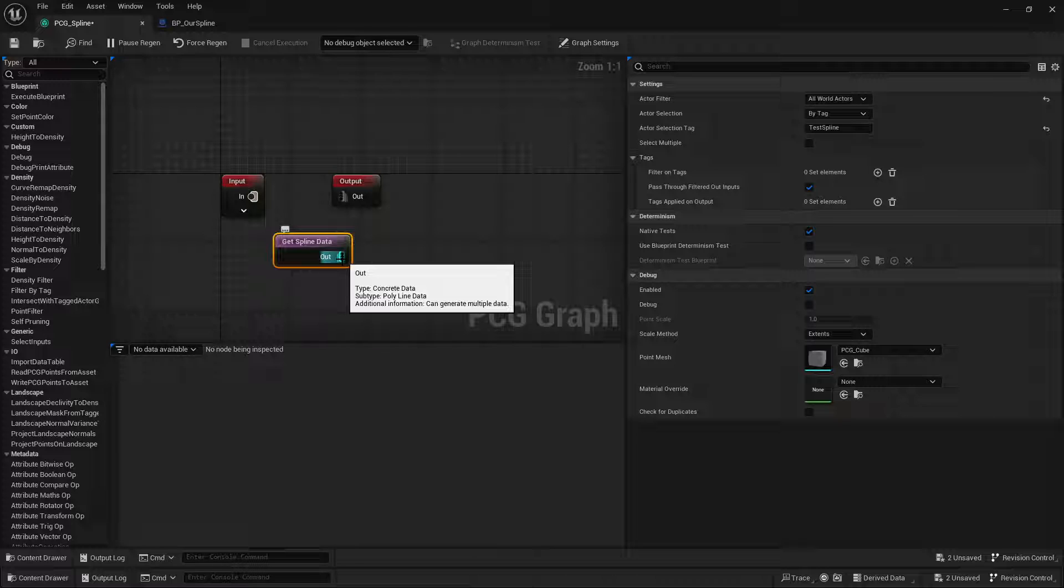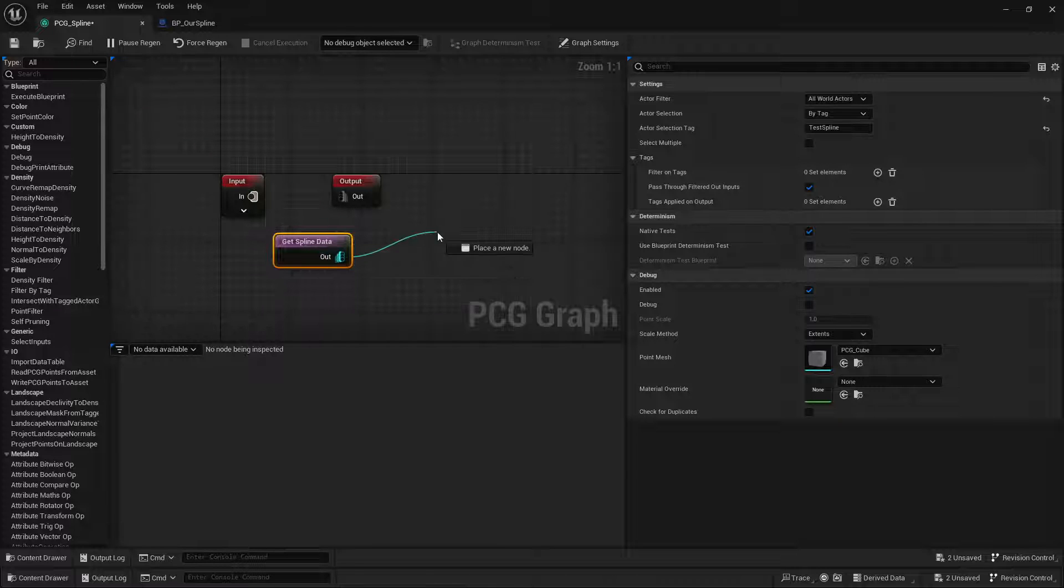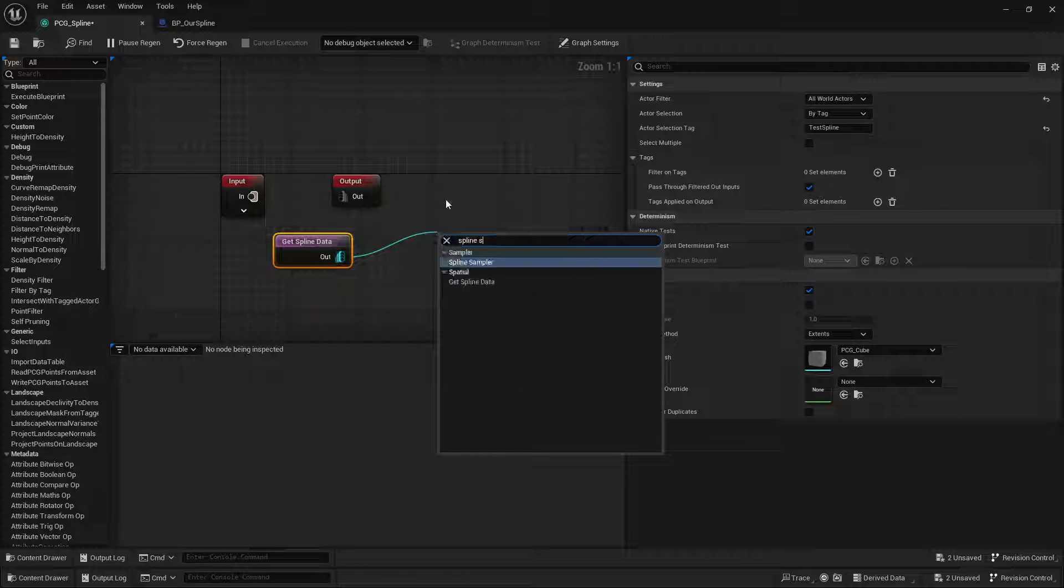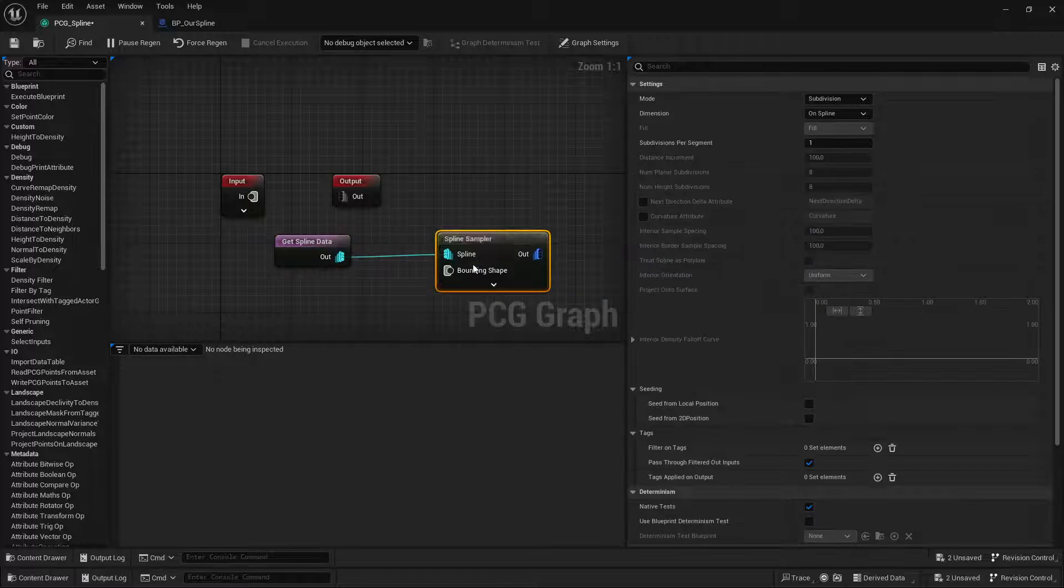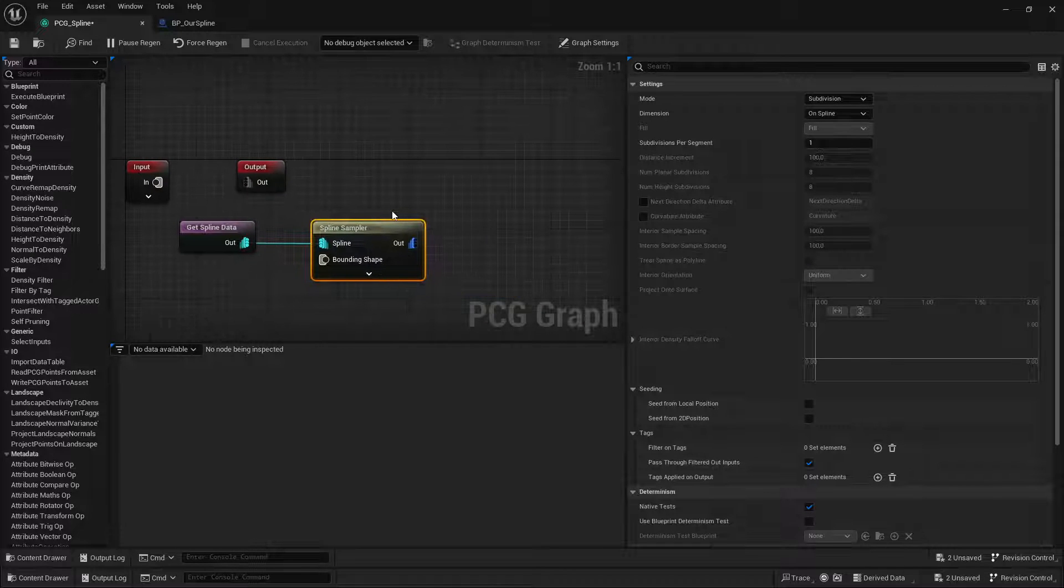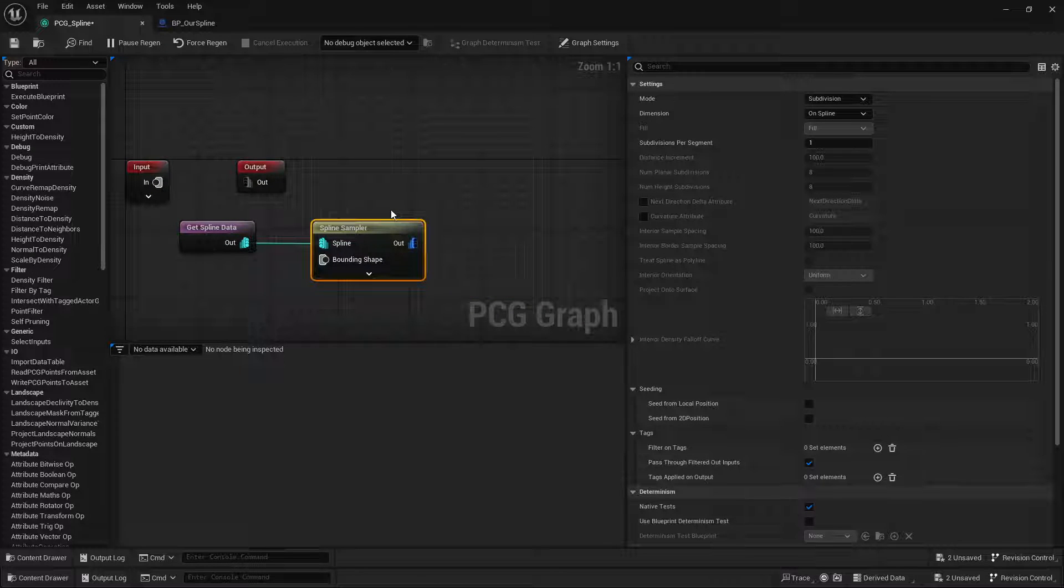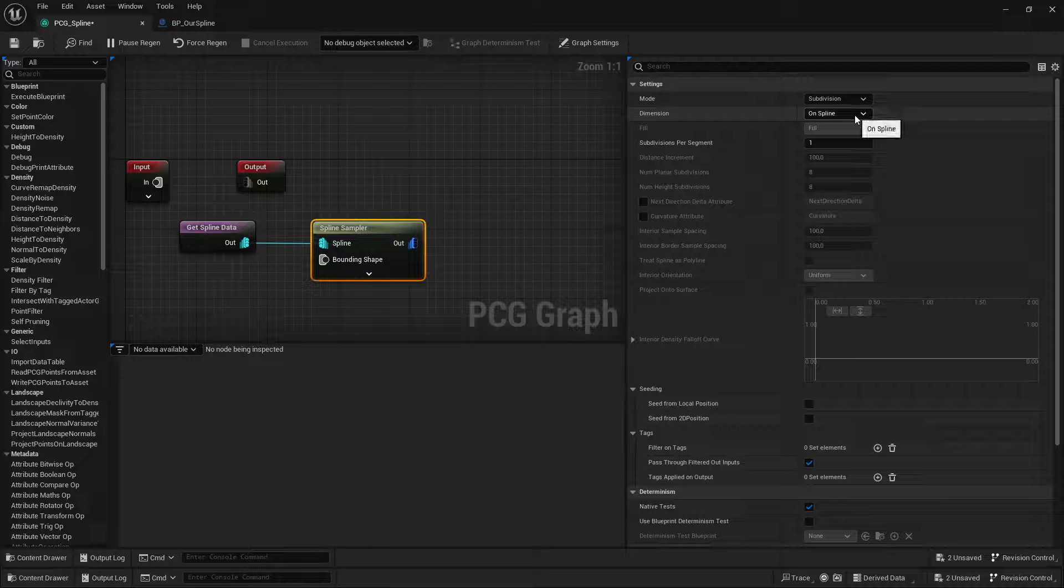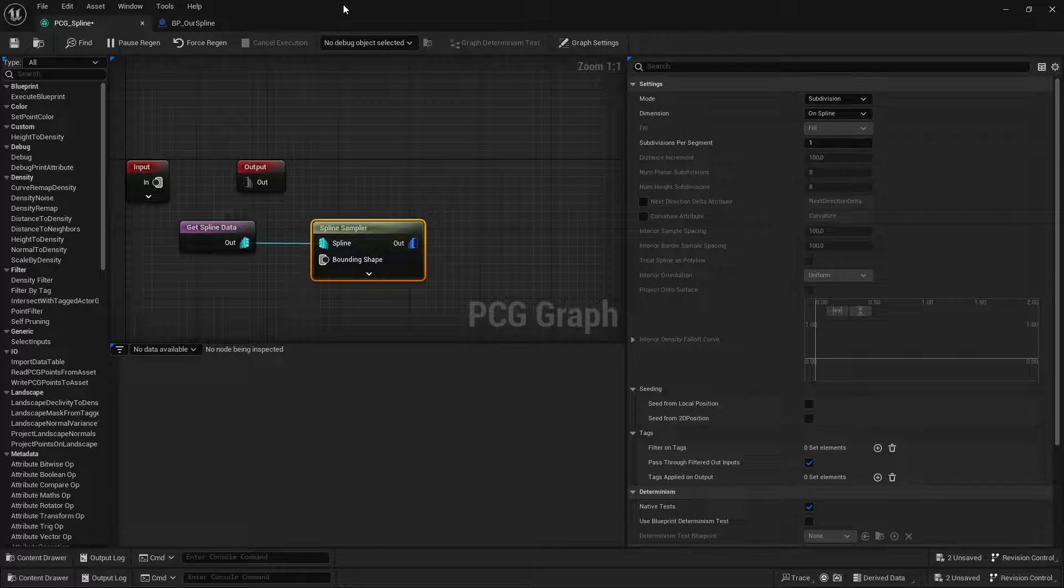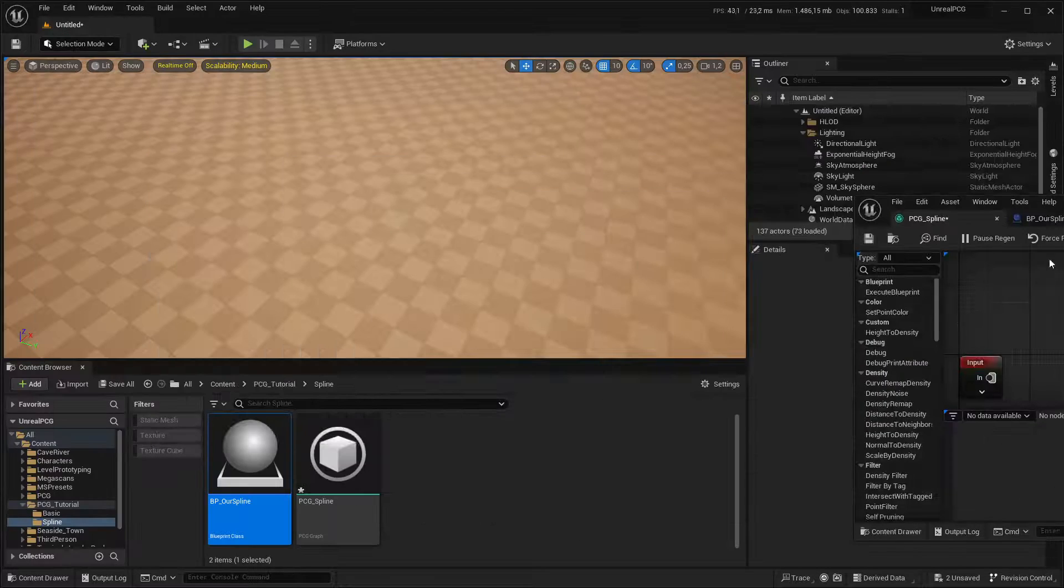To get extra points on the spline, we use a spline sampler. And on that, we can have different methods of sampling points on the spline. First of all, I'm going to set this up.